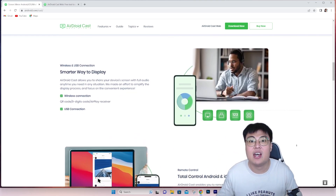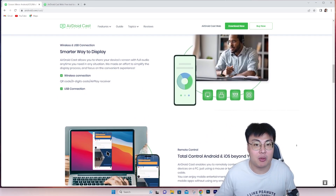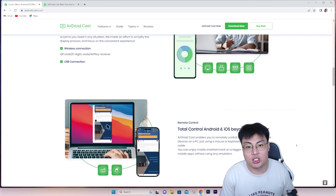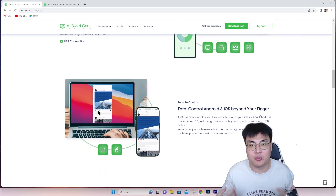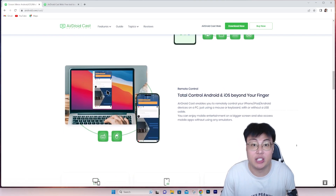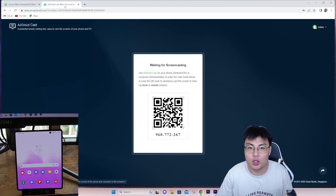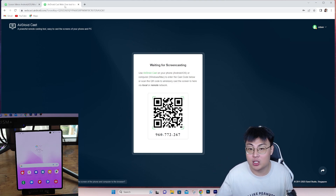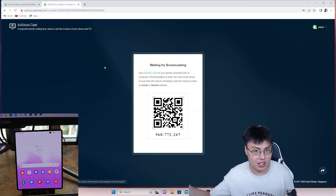Now I'm going to demonstrate how the whole thing works and the different types of connections available. So without further ado, let's get into the demonstration. We're going to talk about the web version first before moving on to the software version. This is the web version — you can see it open in my browser right here.